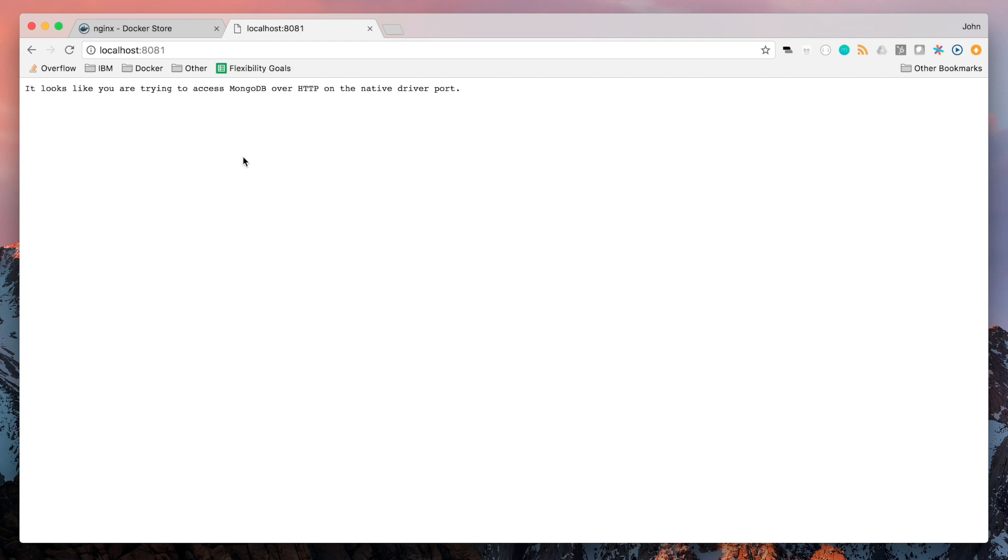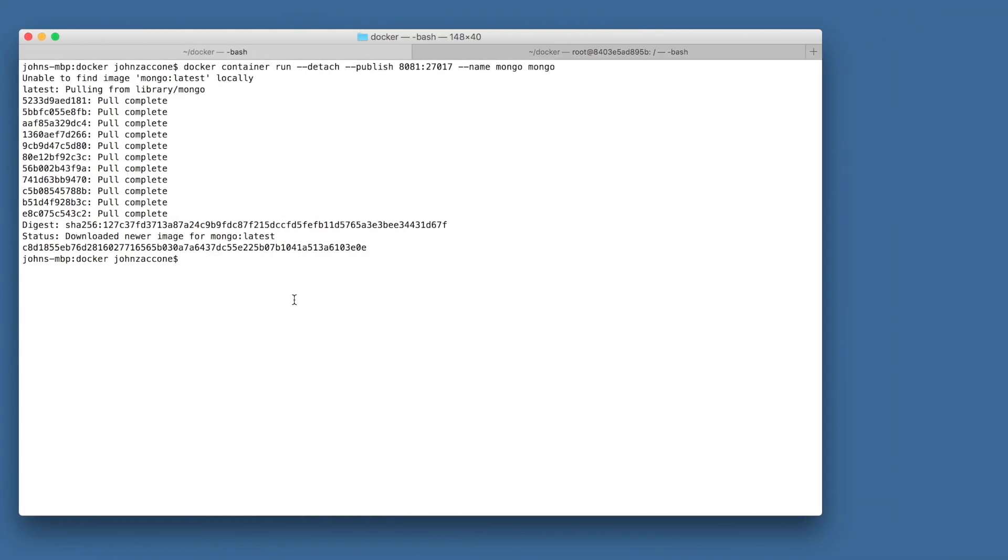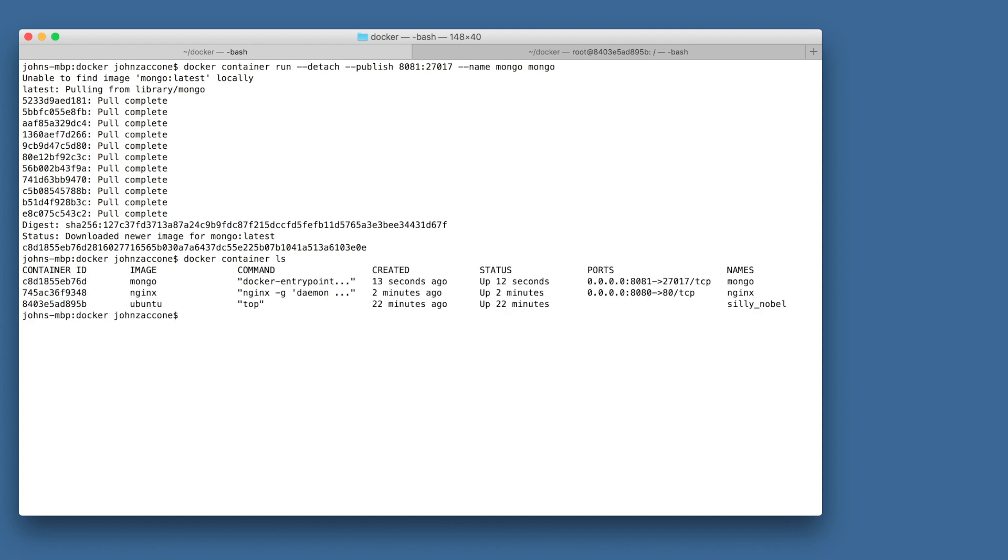At this point we have three containers running. We have our Ubuntu container, our nginx container, and our MongoDB container. We can see these three containers by doing the docker container ls command. One thing you should note is that we never actually installed any of these applications on our host directly. Docker makes it really easy for developers to run these applications by finding the applications they want to run in the Docker Store, and then using the docker container run command.